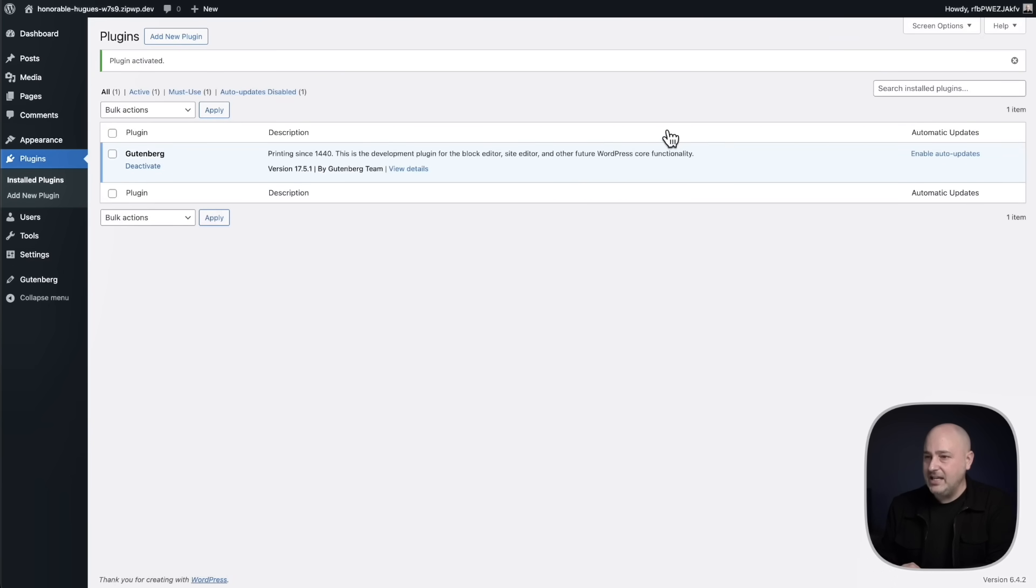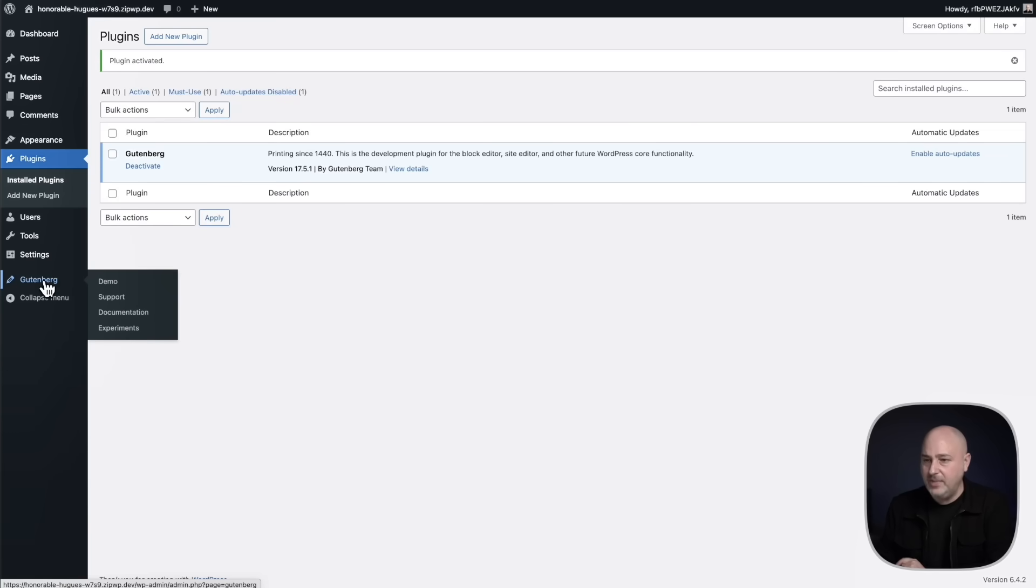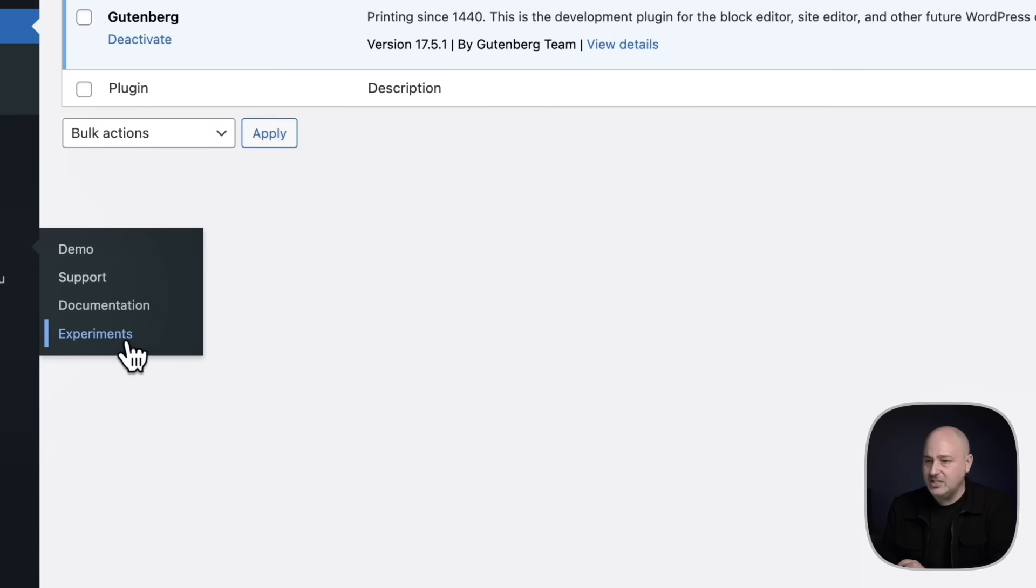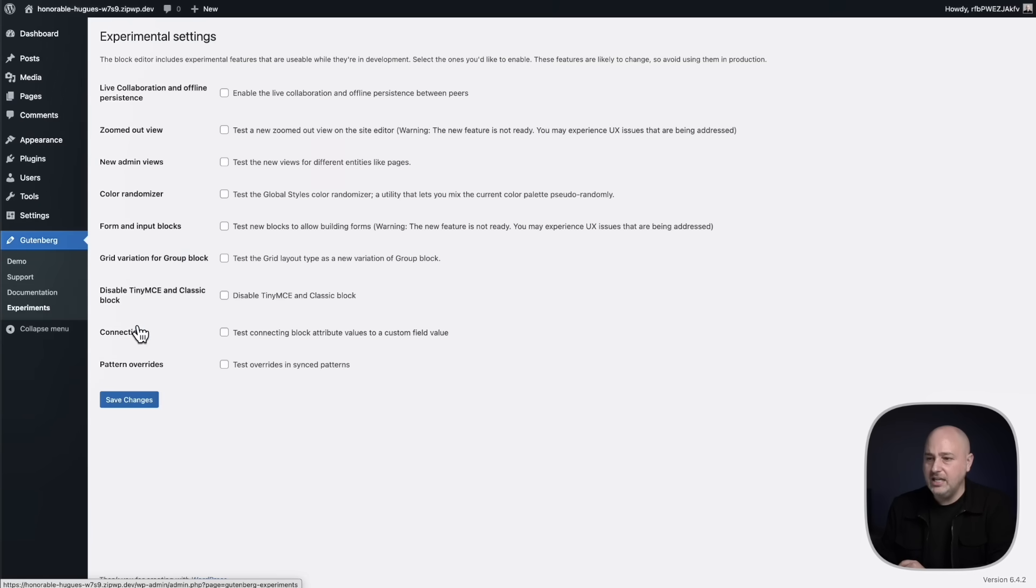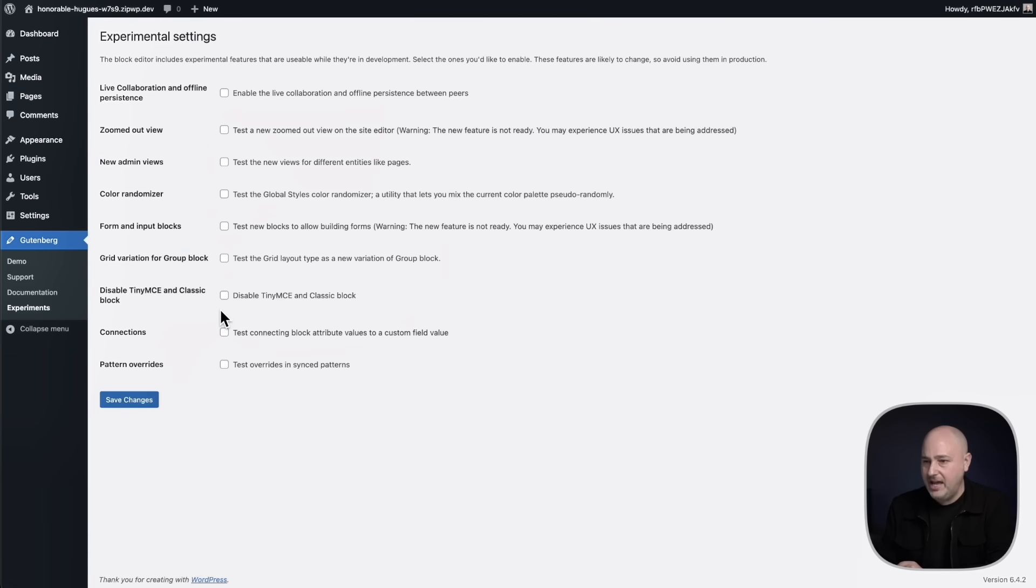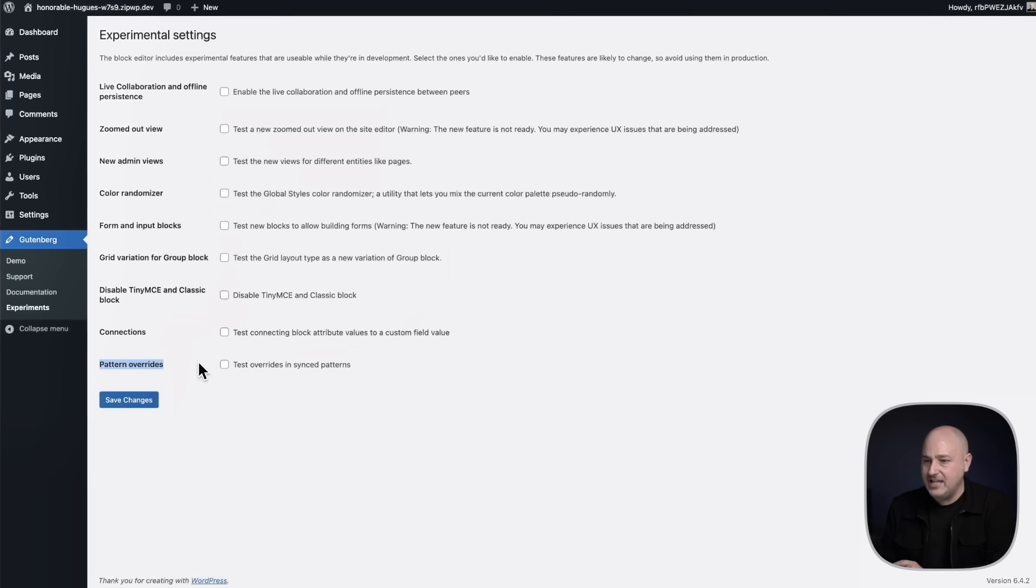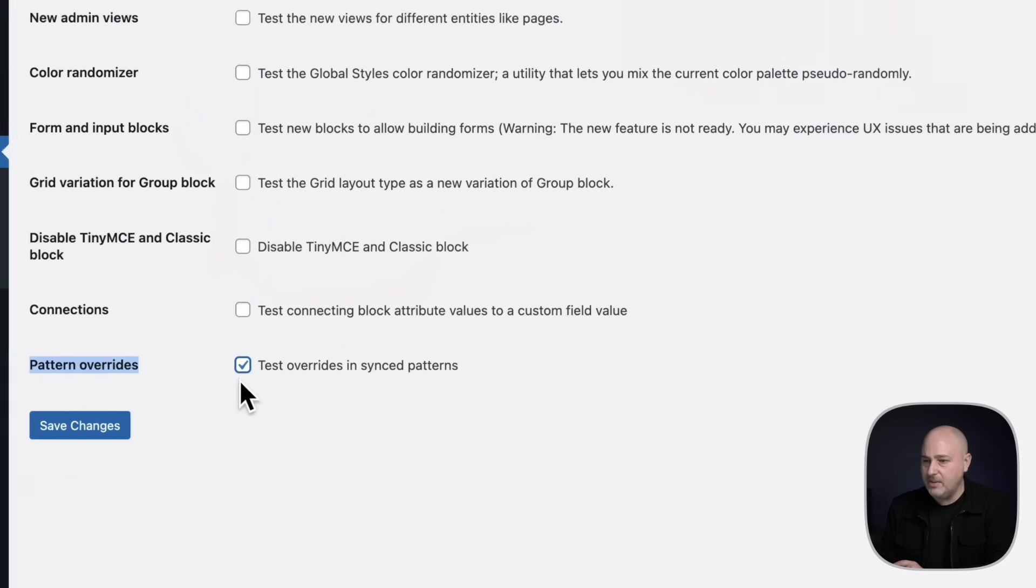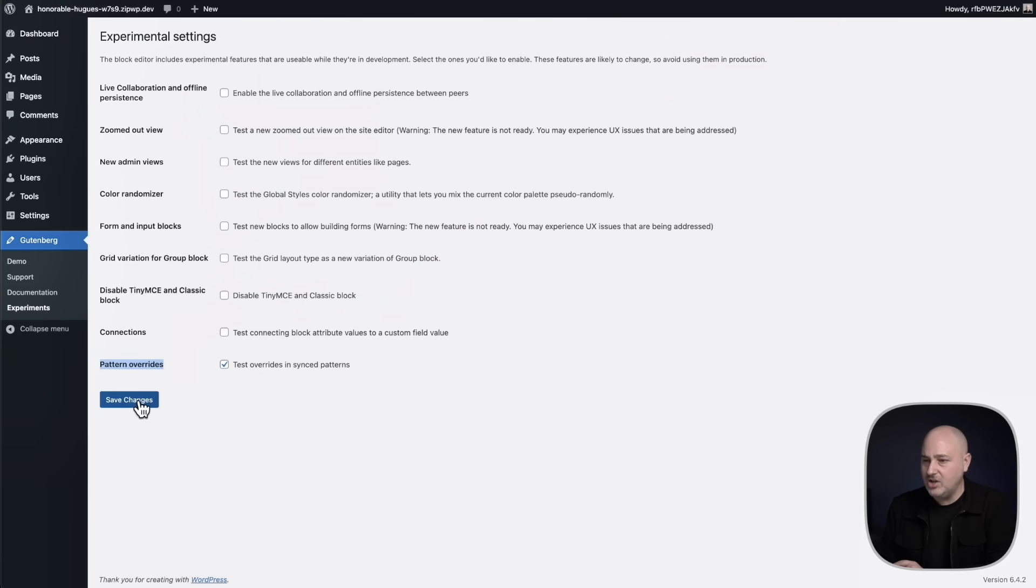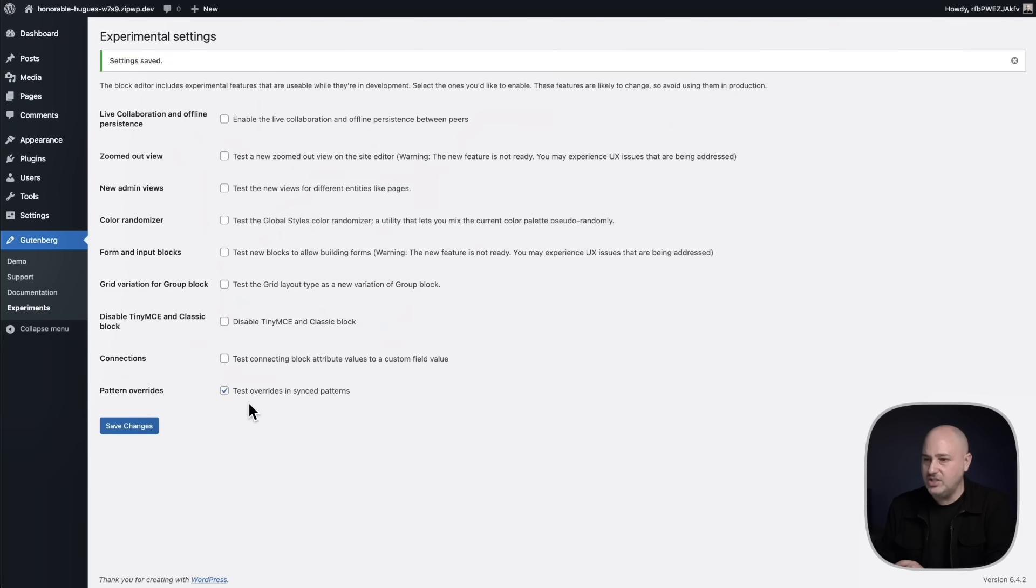And once it's activated, I've got this new menu item and when I hover over it, there's an option here that says experiments. And that's what we want to click on in order to enable this partially synced pattern feature. Now right here, it's listed as pattern overrides. Simply click on this checkbox and then click on save changes to enable the feature.